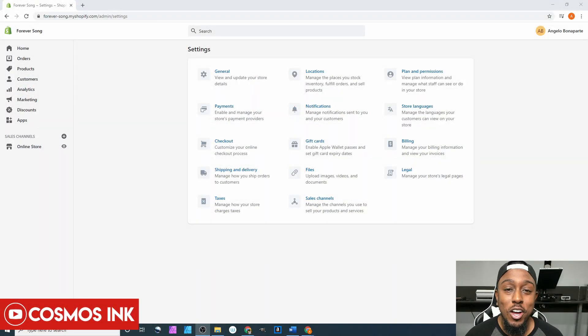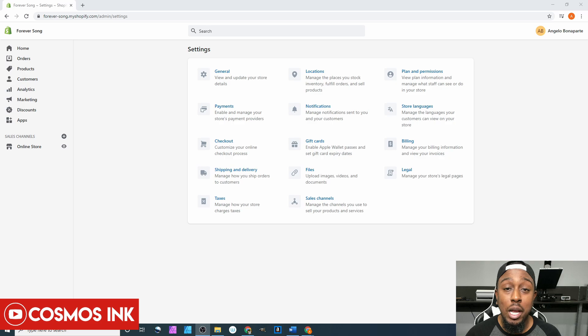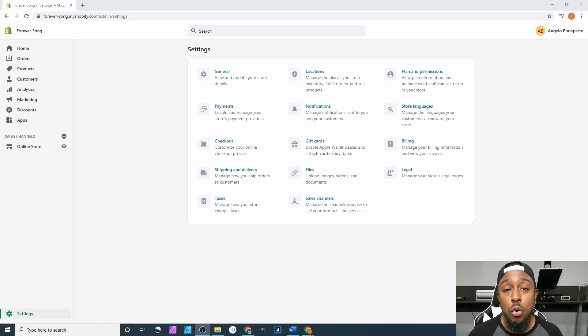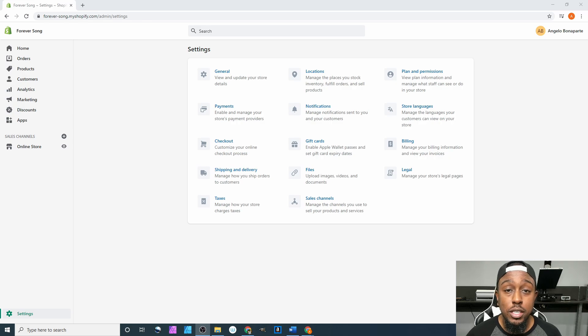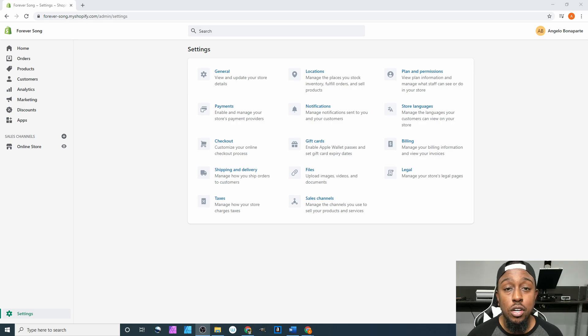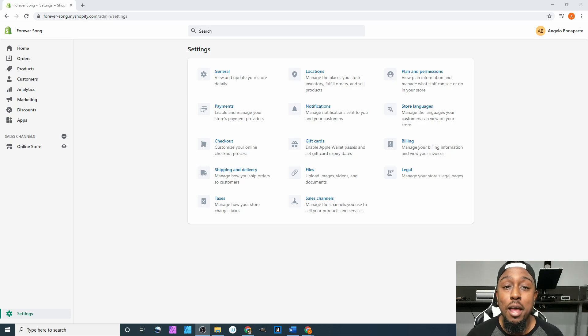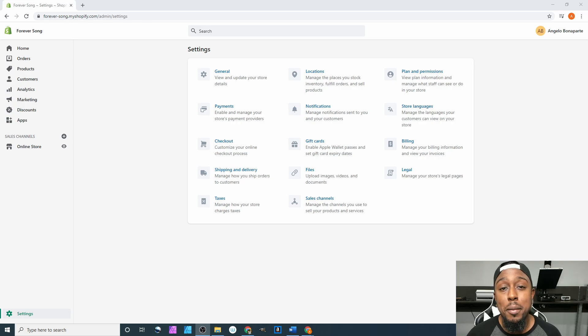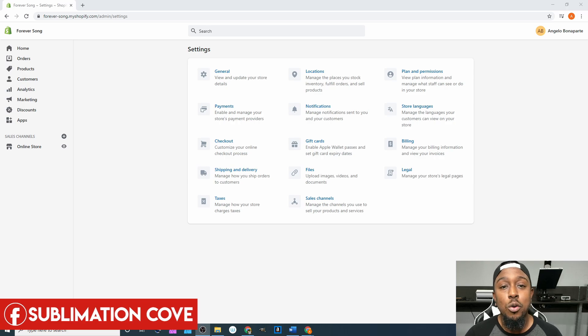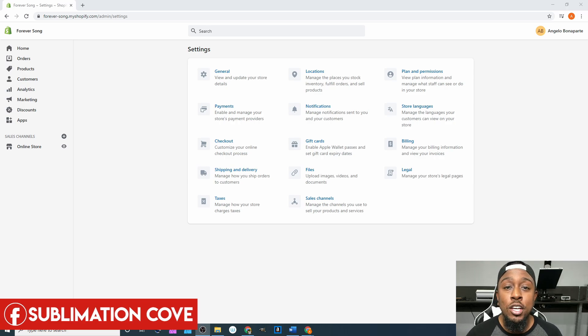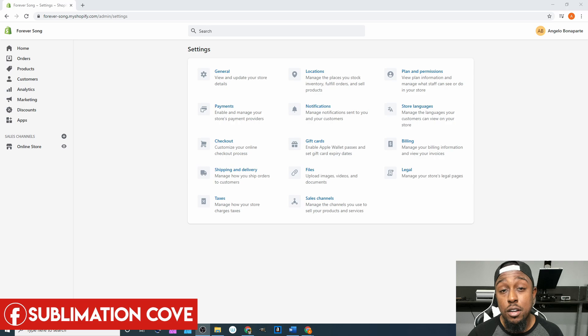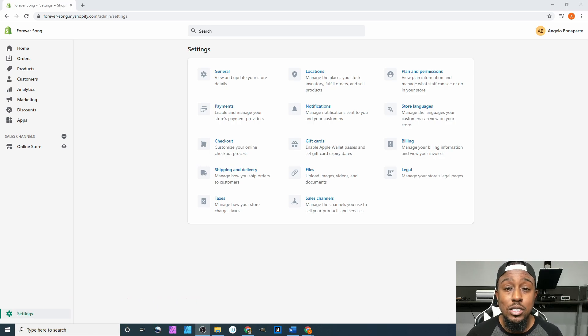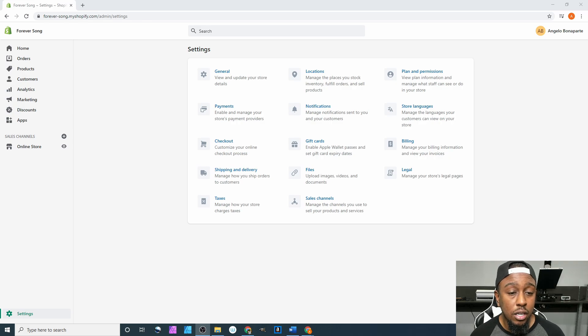Yo what is going on y'all, welcome back to the next part of our Shopify tutorial. In this tutorial we'll be going over the checkout tab within our settings. Before we get started, be sure to hit the subscribe button to be notified whenever I post new videos. Be sure to join our Facebook group Sublimation Cove where we talk about sublimation. Last but not least, we are the owners of Cosmos Inc, so if you need any type of sublimation ink for your business, be sure to hit that link down below and we'll get it sent out to you ASAP.